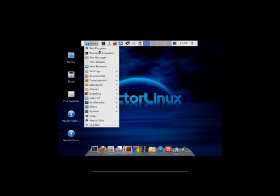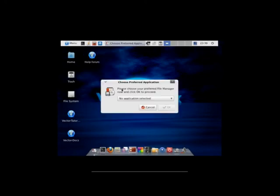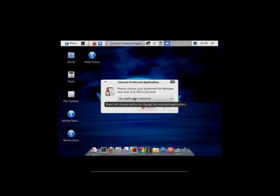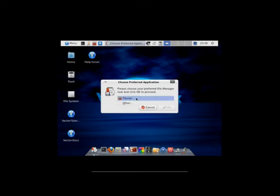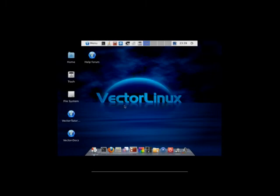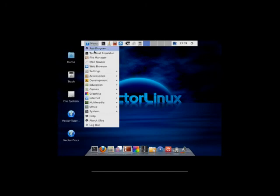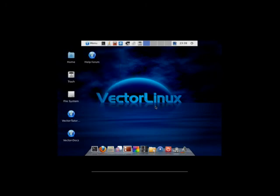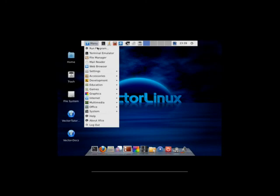So if you go to the menu and we look through the programs. We have run program. We got our emulator. And now if we look at the file manager, the first time you open it you gotta choose your preferred application. For some reason. I don't know why. Just select Thunar. It's your only choice other than the other. Click OK. Then you have Thunar. Which is really weird.